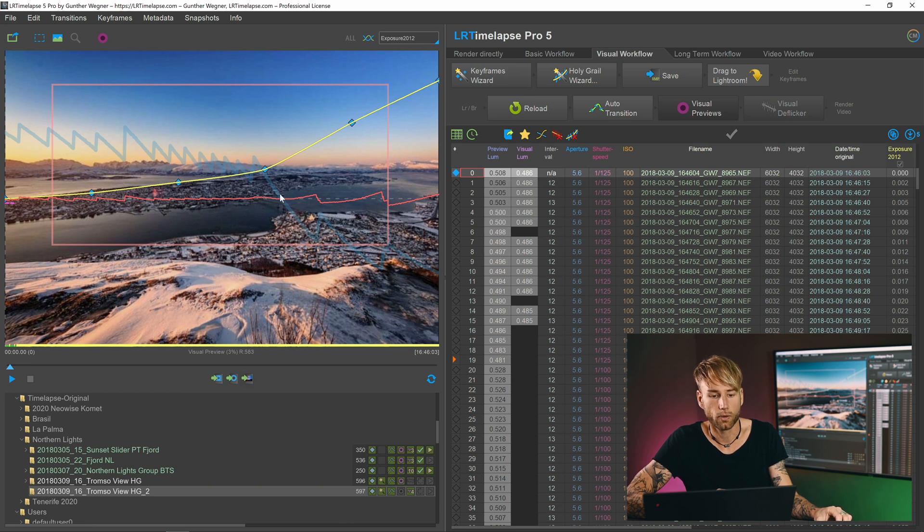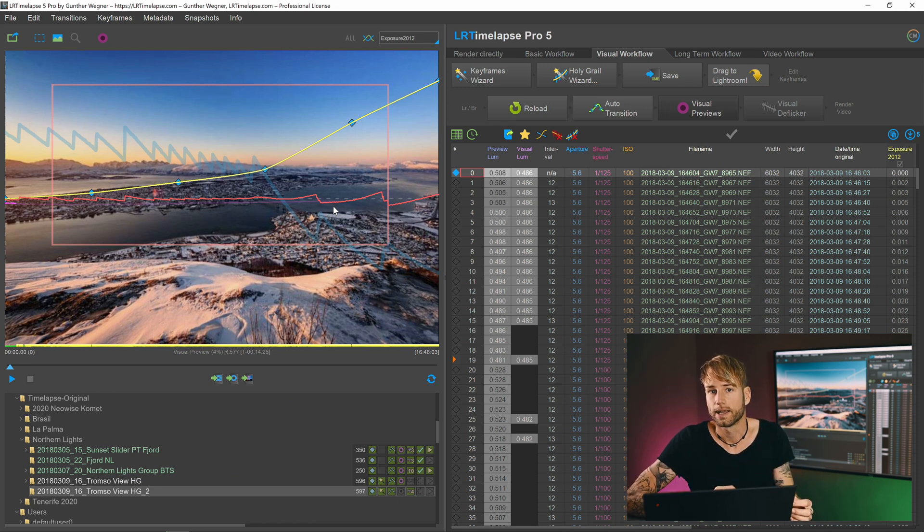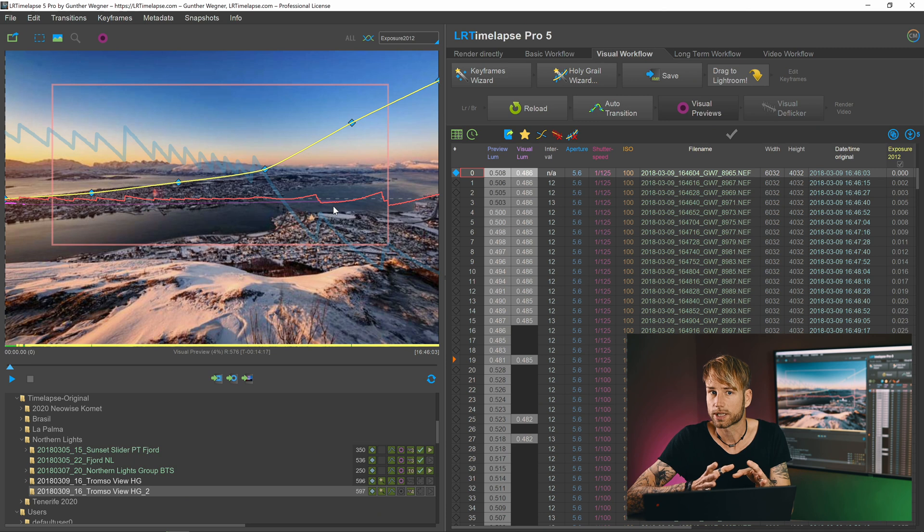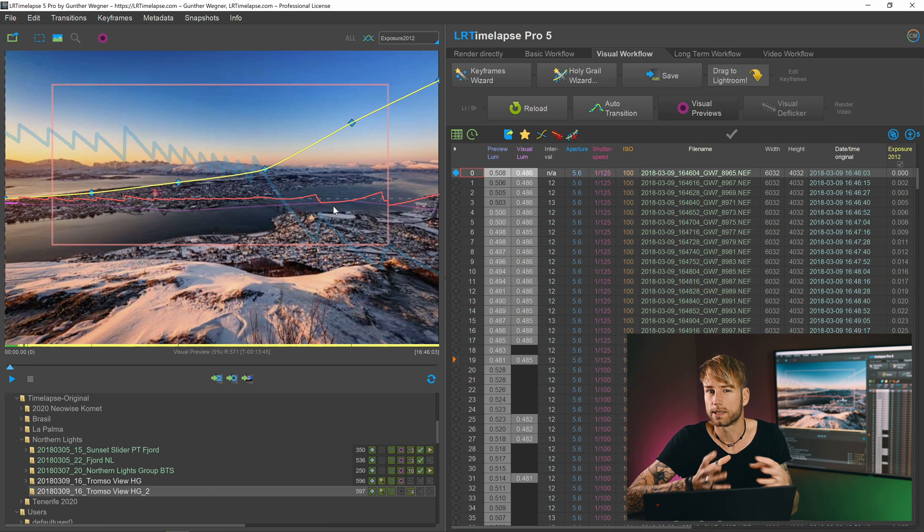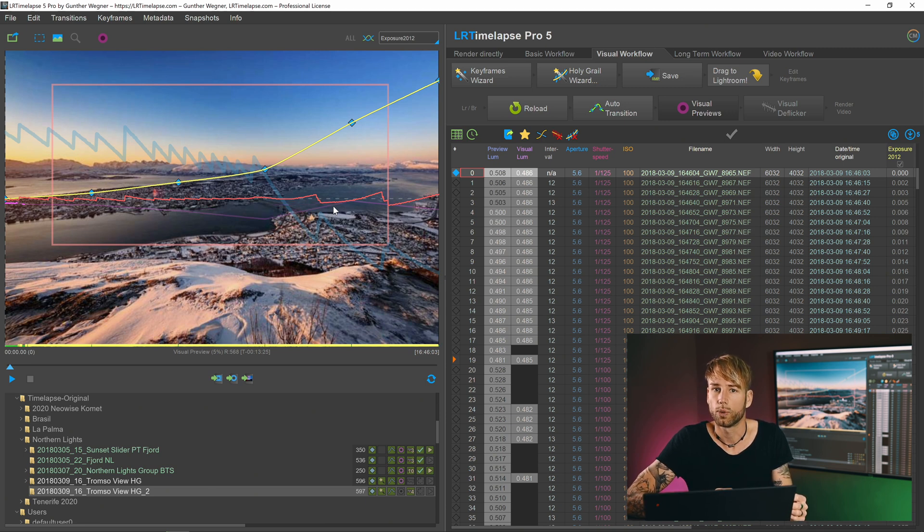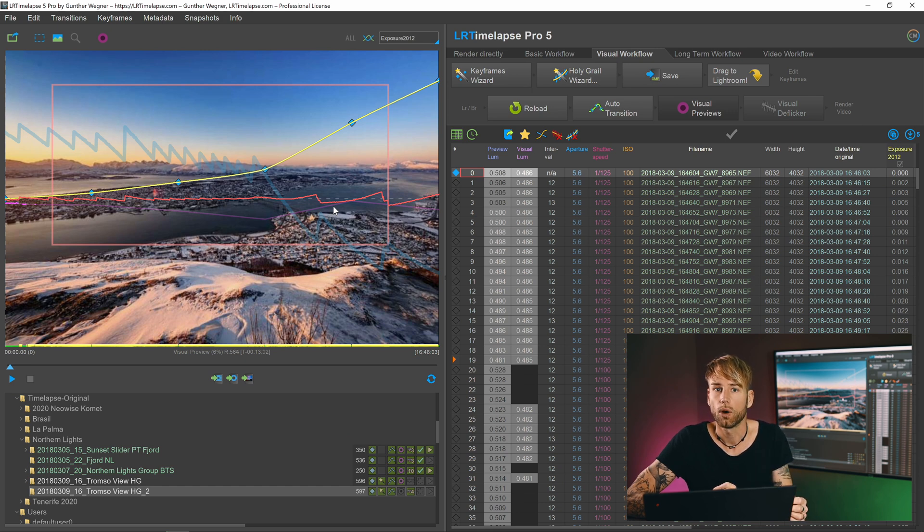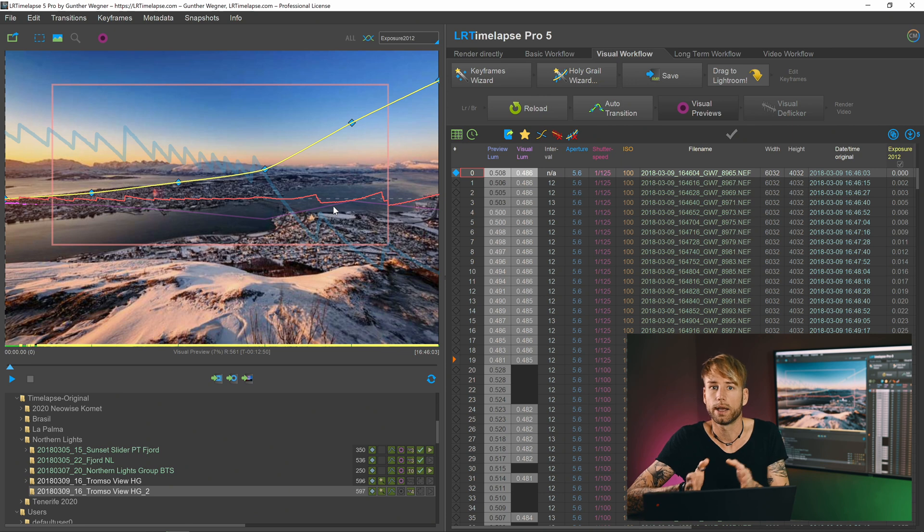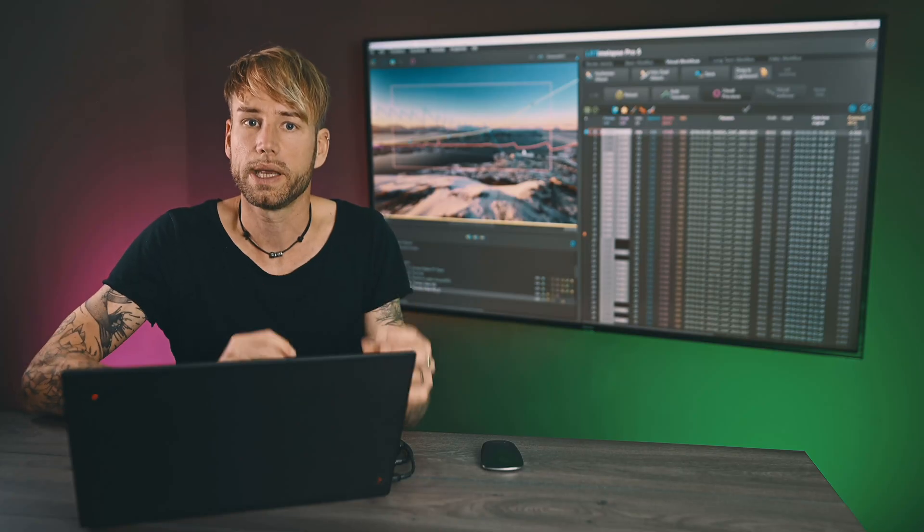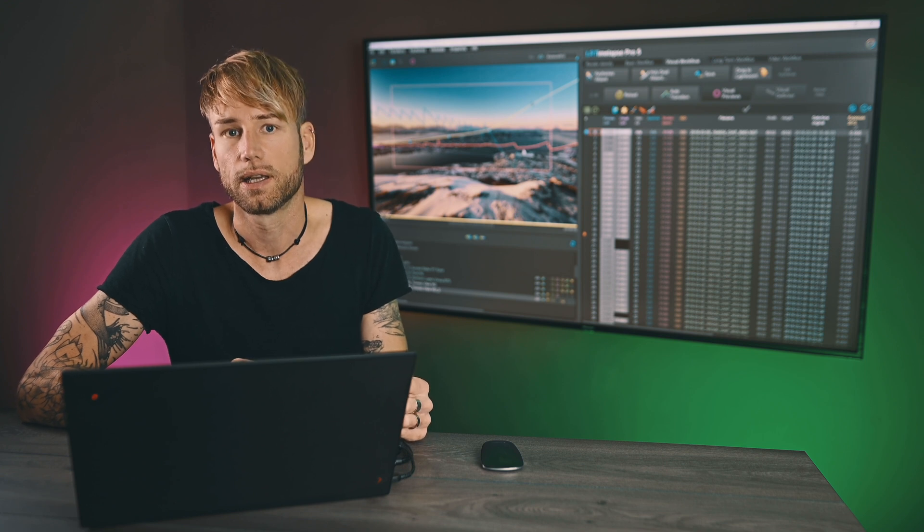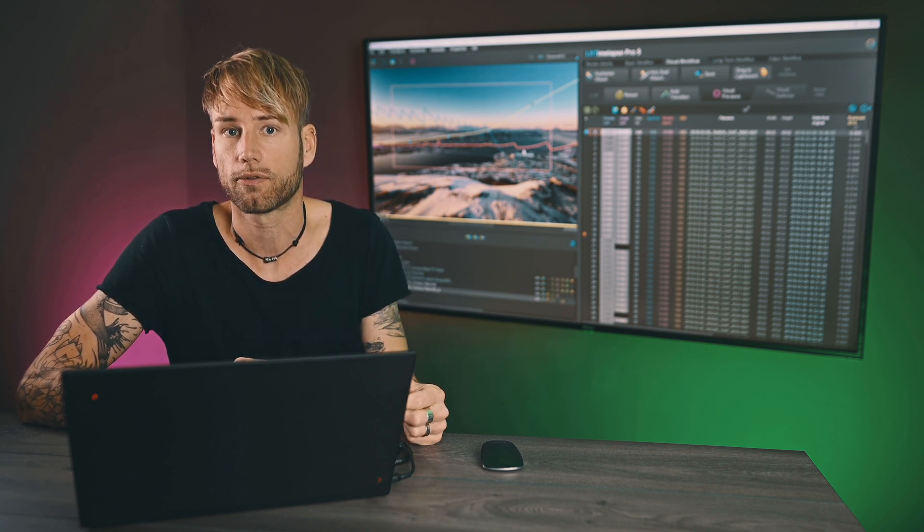And the big advantage of the second method is of course that you will also preserve your deflicker information that already has been calculated. In this case here we already had a four times refined deflicker, as you can see here. And this is the red curve that you see here, and of course it's already quite elaborated.